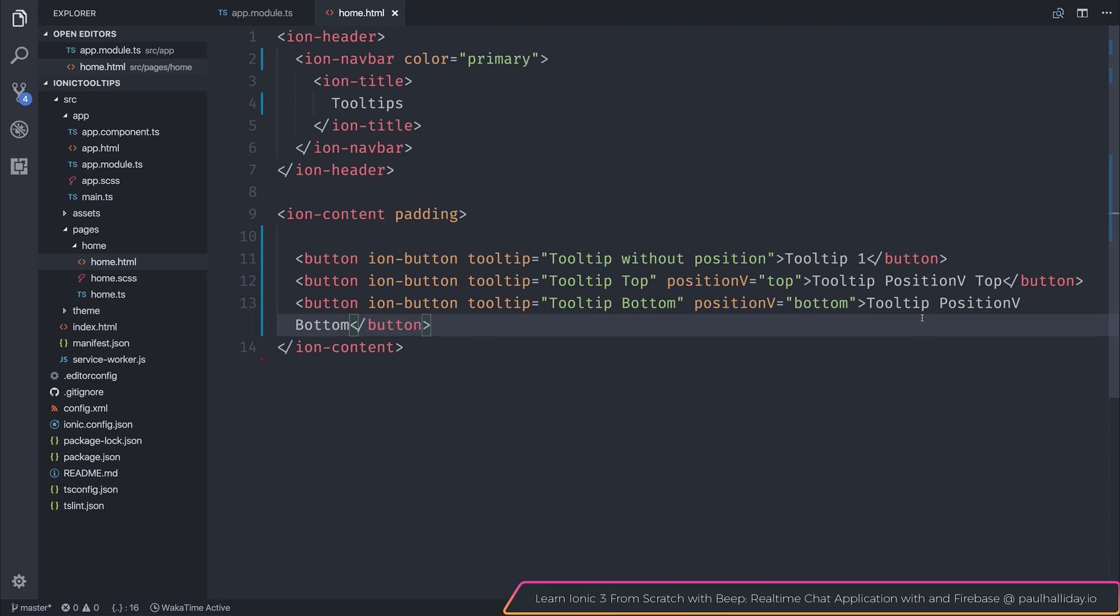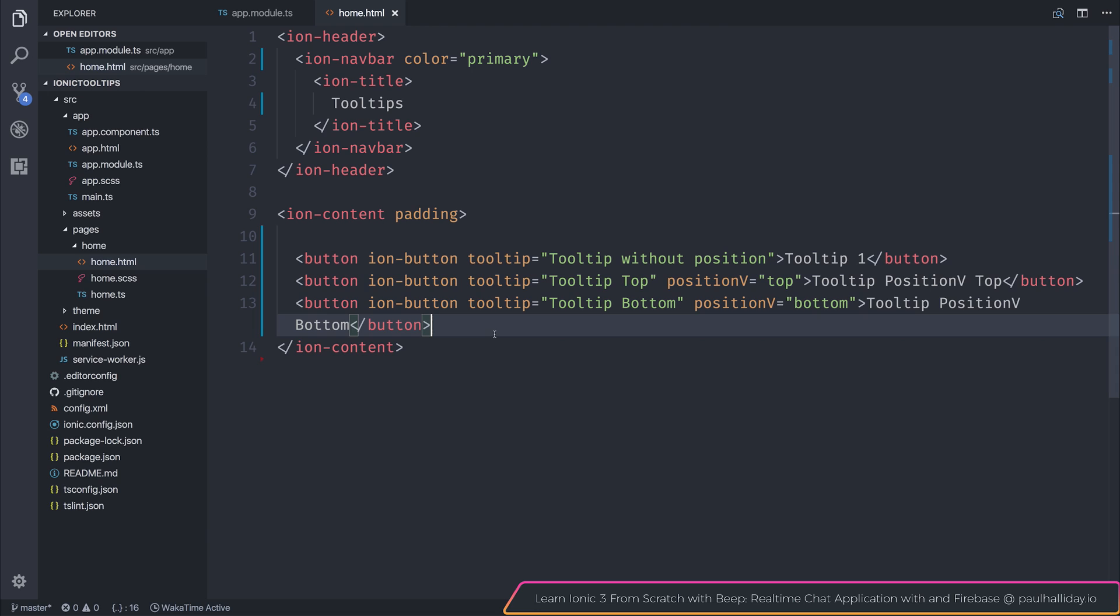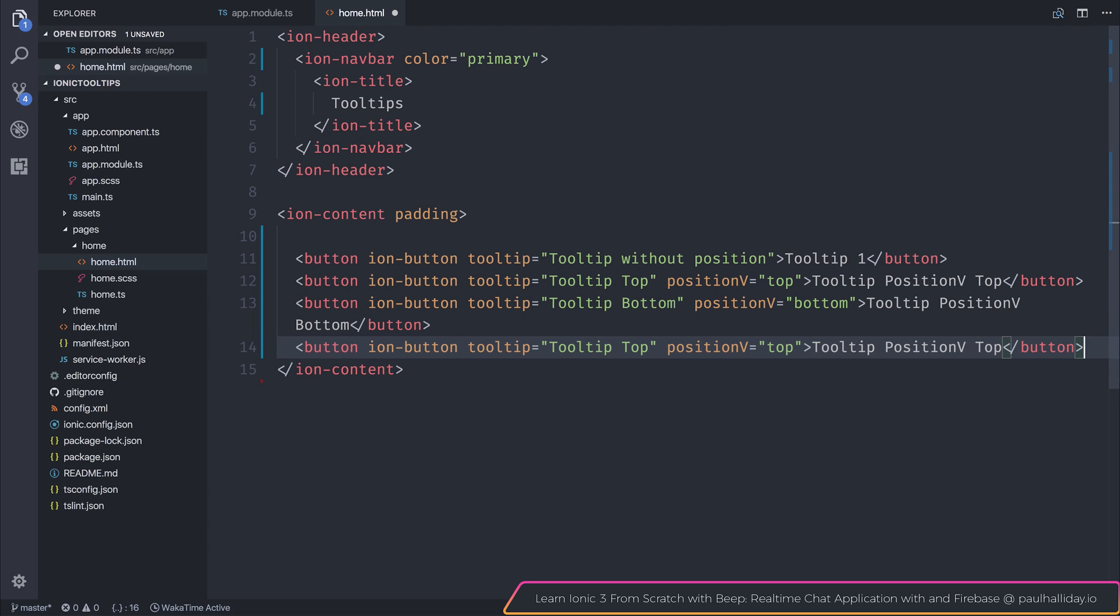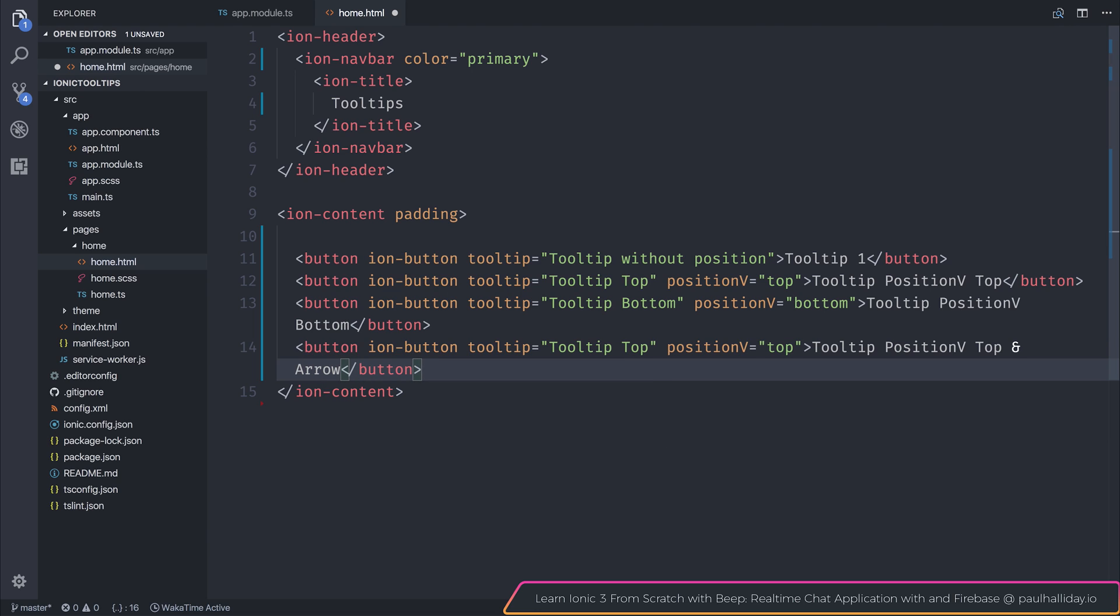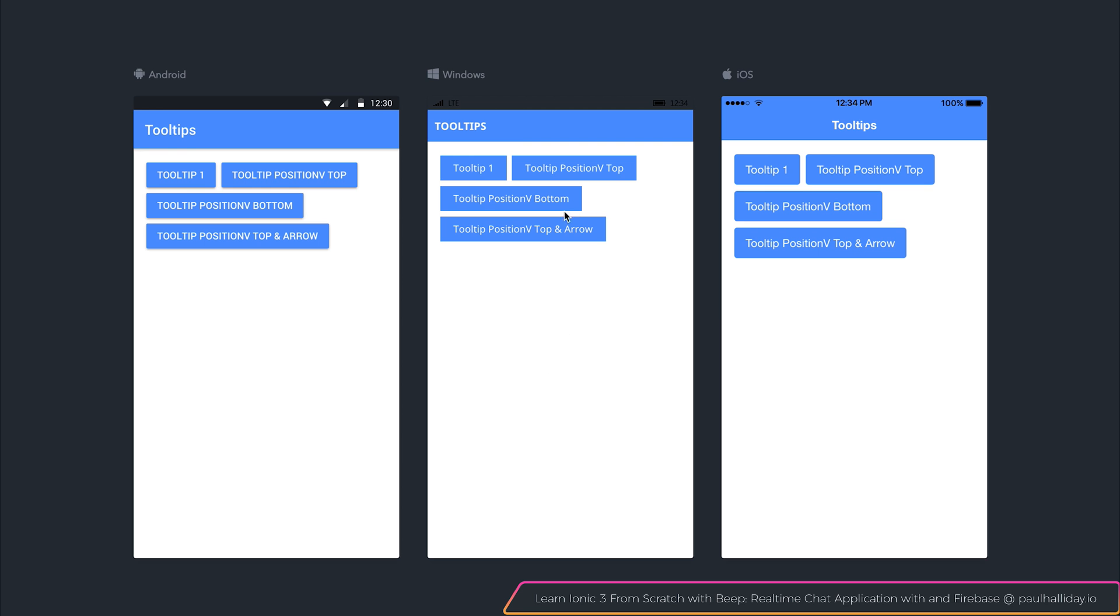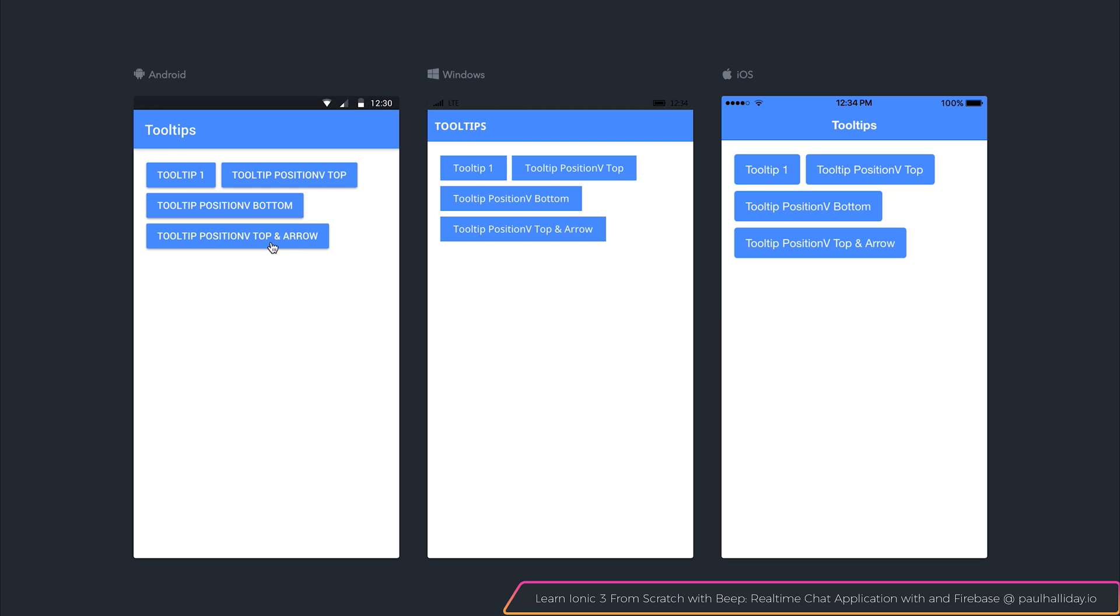Let's do the same for our top. I'm going to take the top button and copy paste this. We'll say tooltip position V top and arrow. So in order to use the arrow, it's fairly simple. We can just add the arrow attribute. And now if we click that button, you can see that we get this tiny little arrow at the bottom of our box.